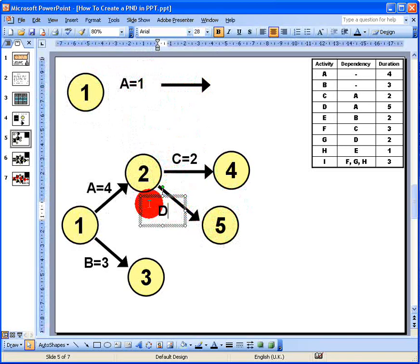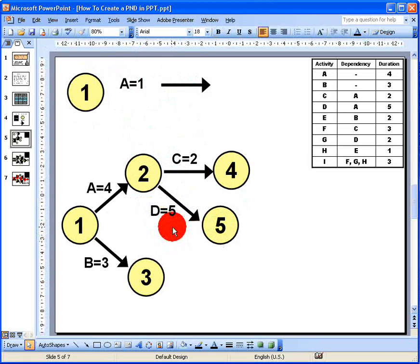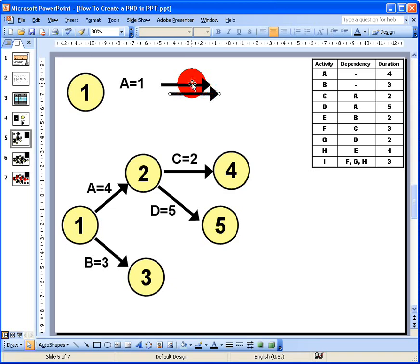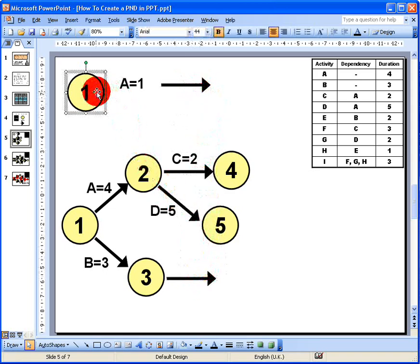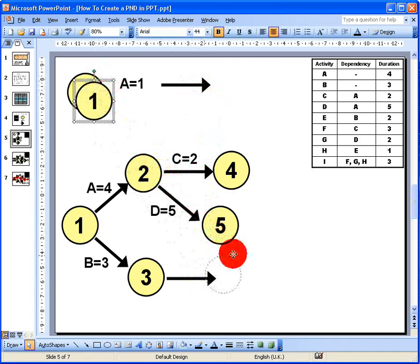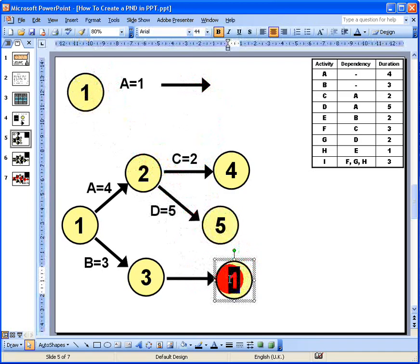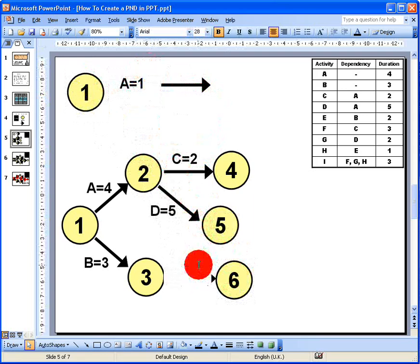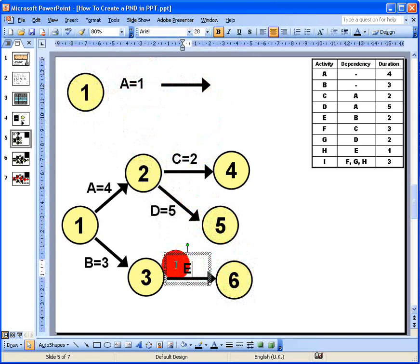Activity E begins when B is complete. I copy and paste an arrow to represent activity E, add end node number 6, then copy and paste the text label — activity E has a duration of 2 days. So now five of our nine activities are drawn on the diagram.